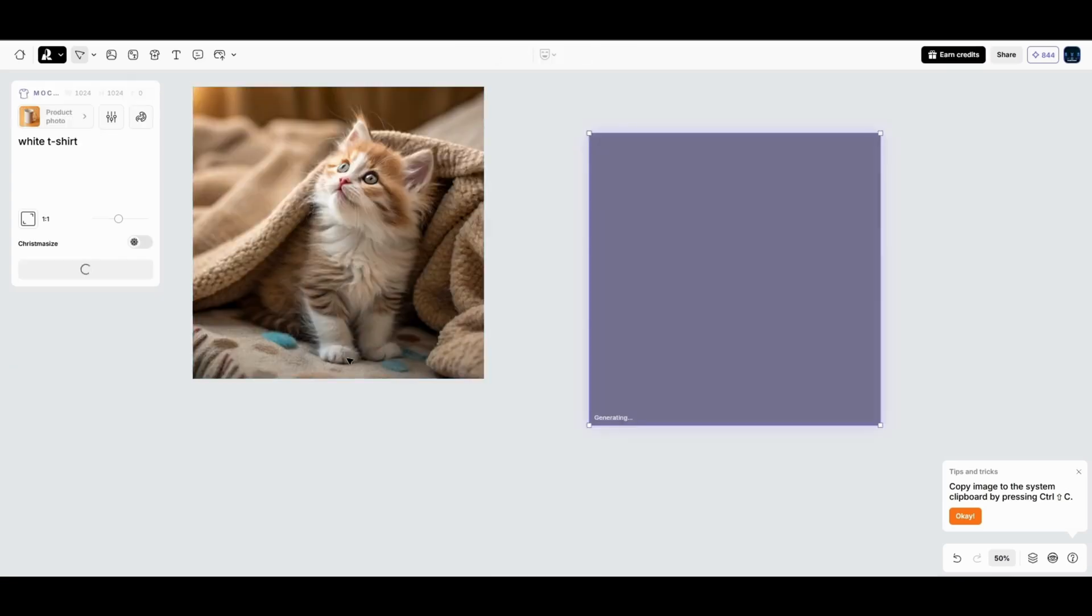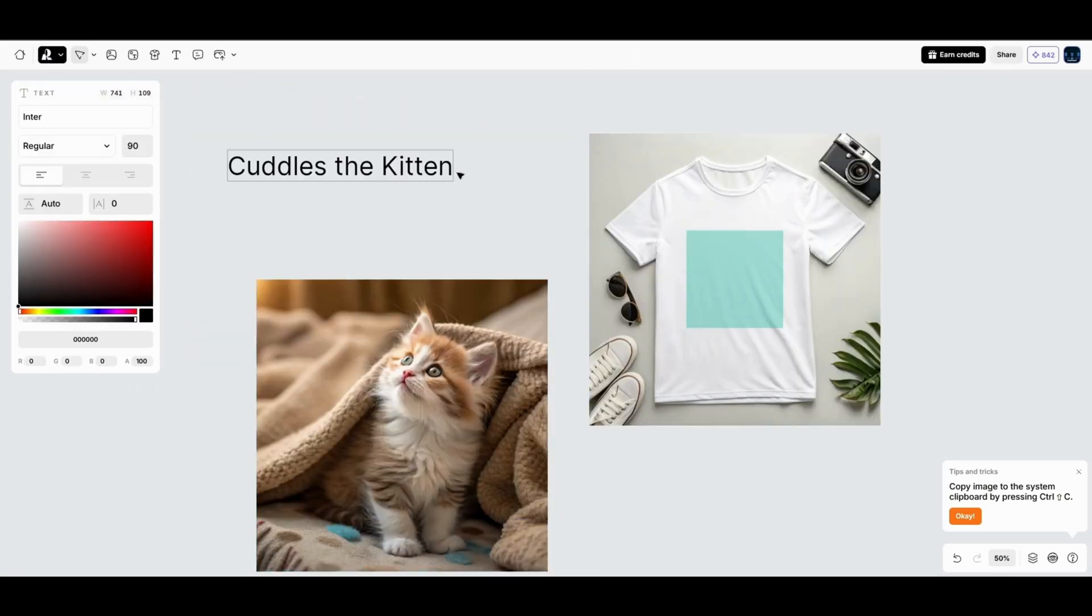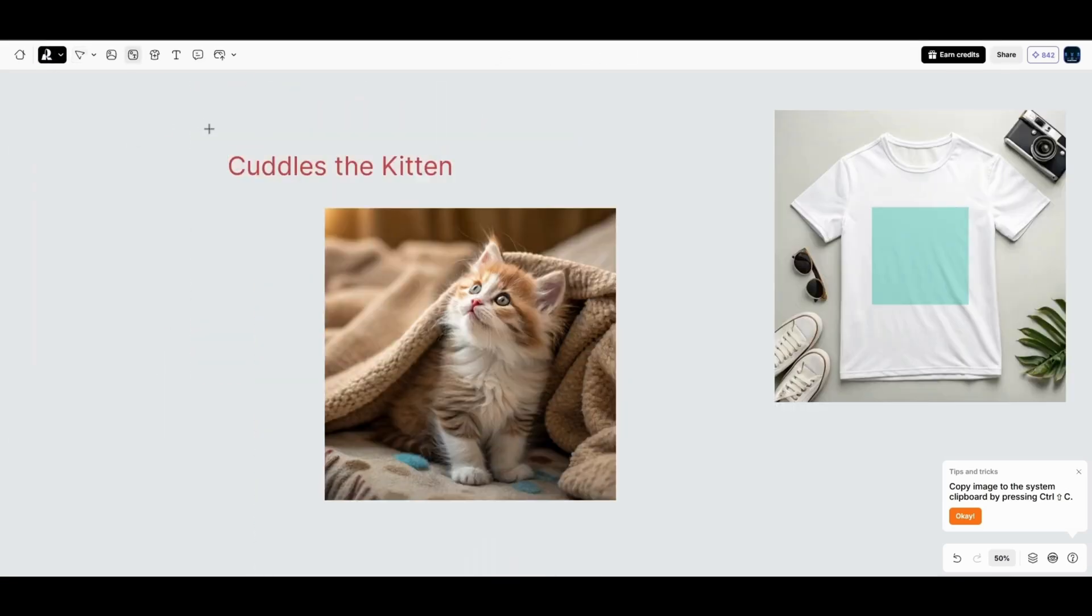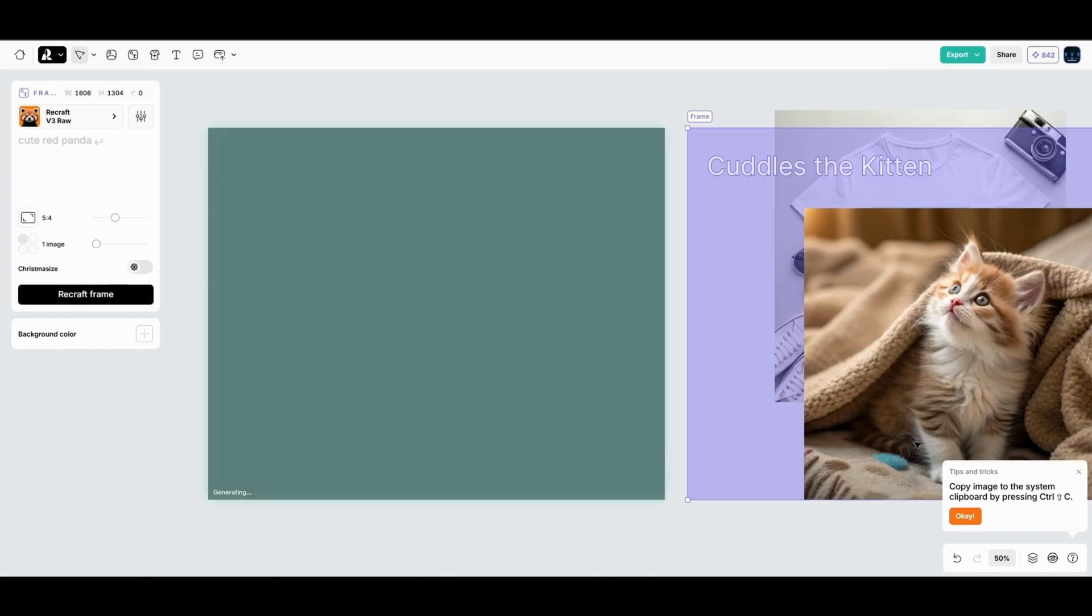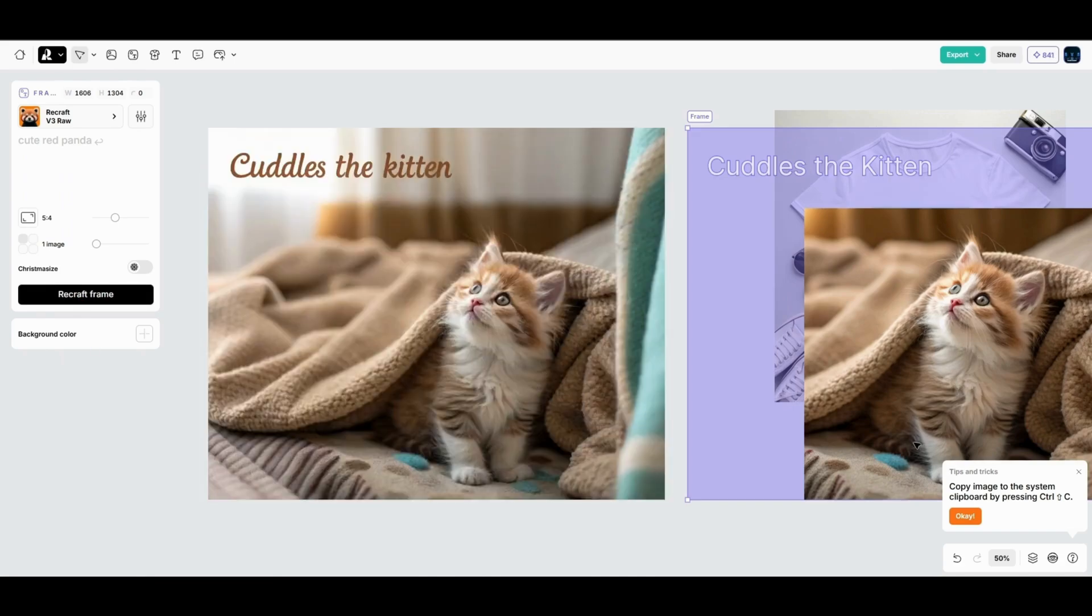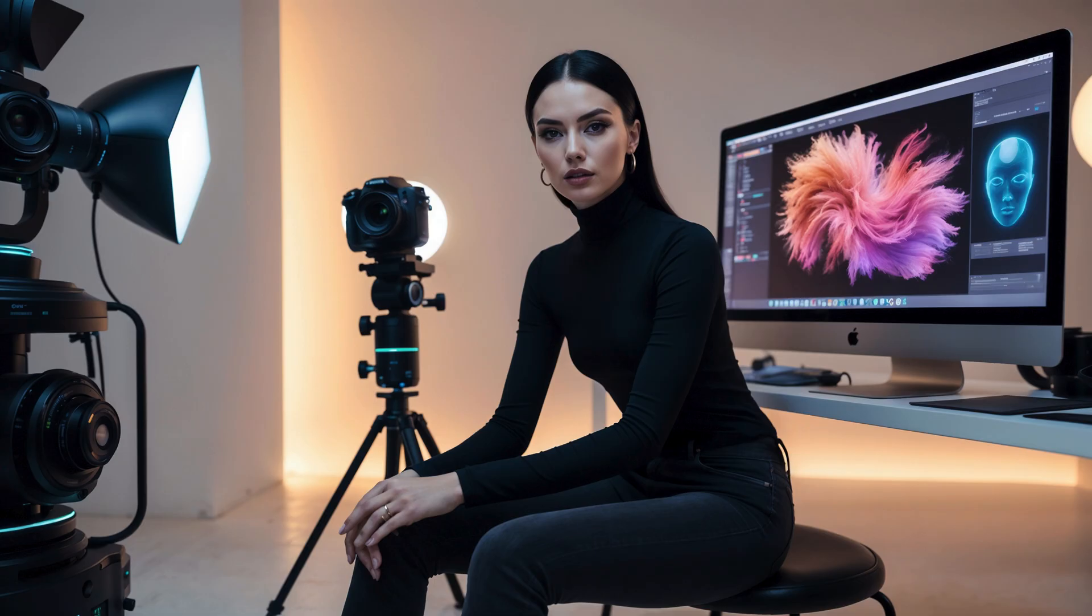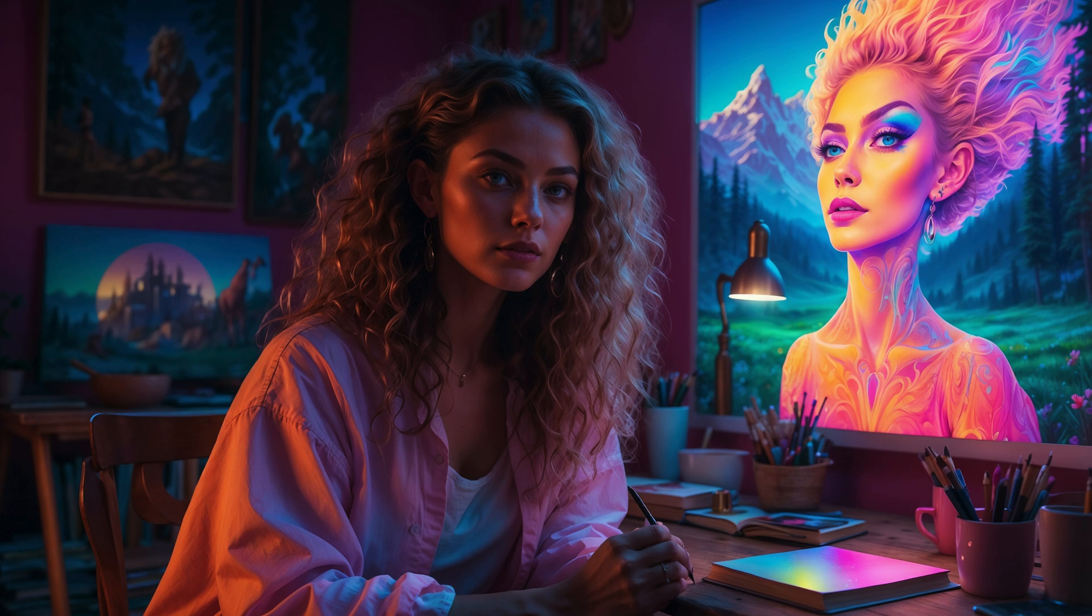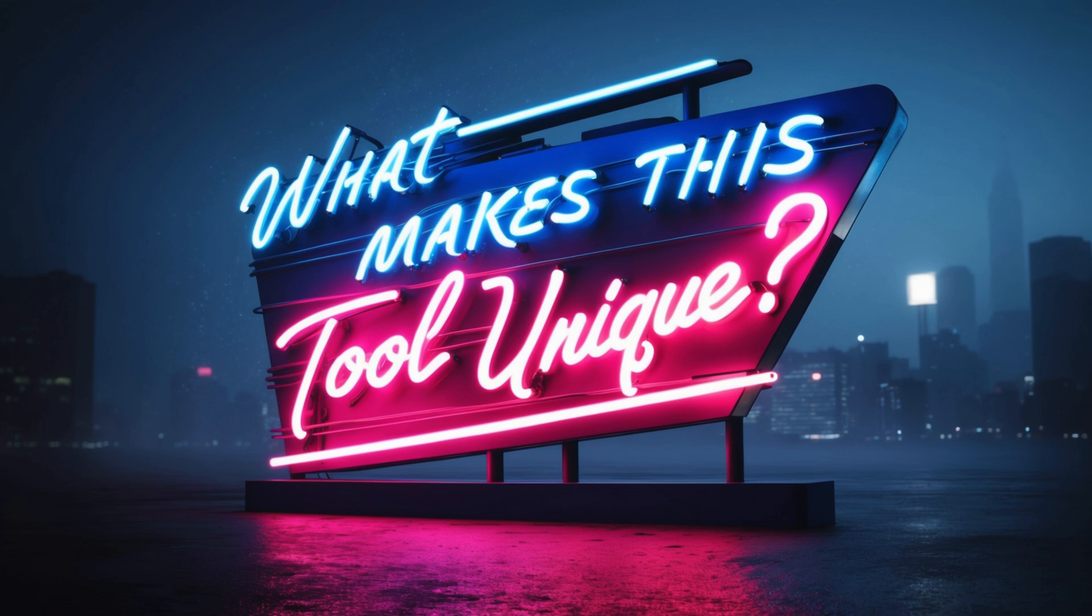Meet ReCraft AI. It's an image generator, a mock-up creator, and a design studio all rolled into one. Whether you're a content creator, a marketer, or just someone who loves experimenting with visuals, this tool has something for you.